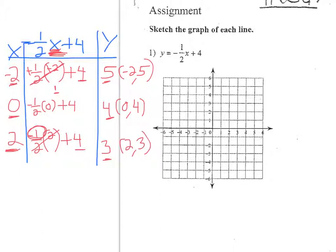If I were to plug in odd numbers — 1, 3, and 5 — it would give me decimals for y. You could do that, but it's just making it more complicated for you.